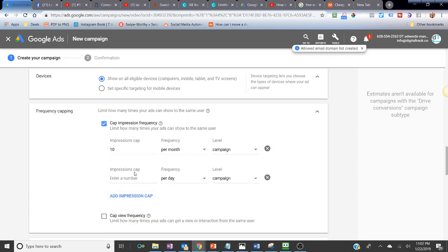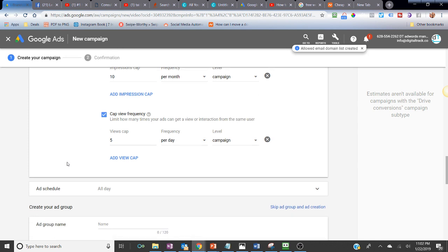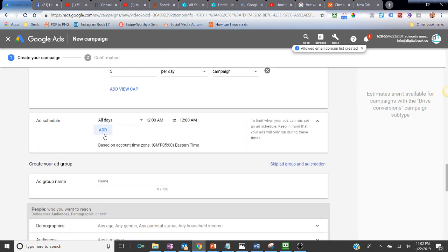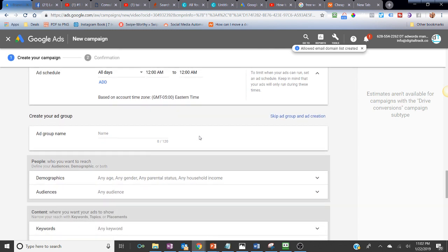You can set language and location targeting to specify which country your ad will be shown in. You can exclude content types like adult or mature content. Under Additional Settings, check device options — if you don't want your ad shown on certain devices, set that. You can also set frequency capping to limit how many impressions your video gets per day, per week, or per month, and set a view frequency cap so the same person isn't shown your ad more than a set number of times.